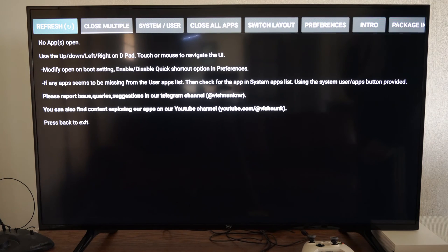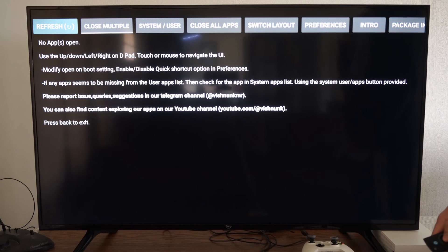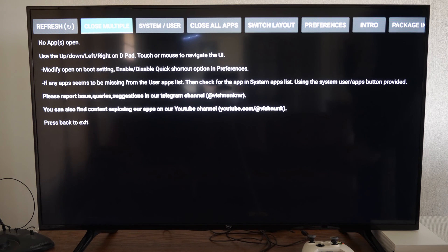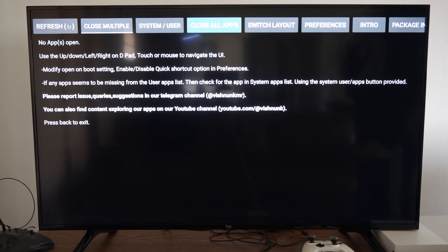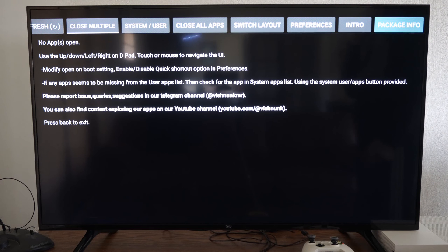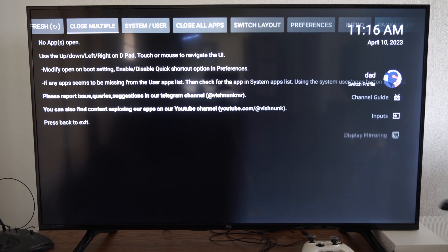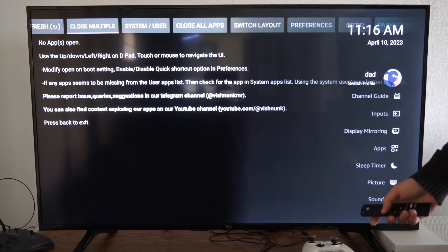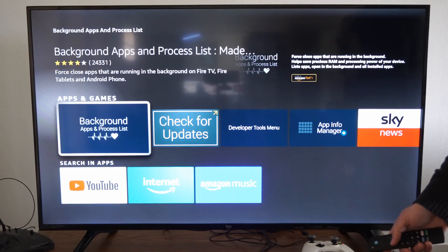And if I go to refresh now on the top, I don't see any applications that are open. So this should increase the performance of your Fire TV or Fire Stick by closing down the background applications.